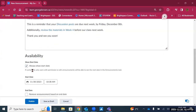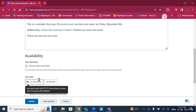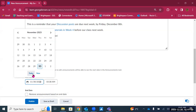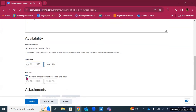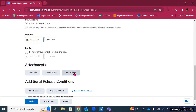Scrolling down, there are availability options. By default, the start date is the moment the announcement goes public — the time you're creating it — but you can change it to a future date, such as tomorrow, Friday December 1st. You can also add an end date, which removes the announcement after a certain date. You can add a file, record audio or video — fantastic tools to make announcements more personal, such as recording yourself for a welcome announcement so students can put a face and voice to your name. These recordings create automatic captions for accessibility.